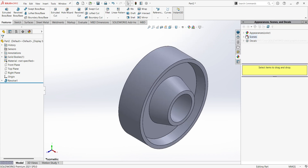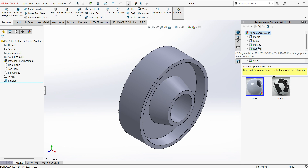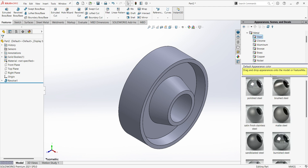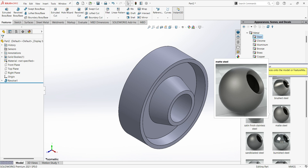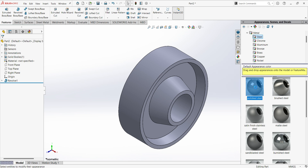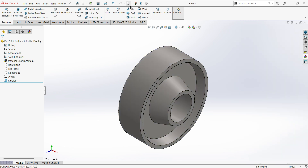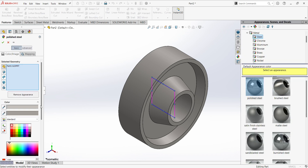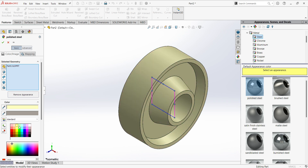Assign material here — metal, steel. We can assign any one of the finishes here. Go to edit appearances, choose some color.